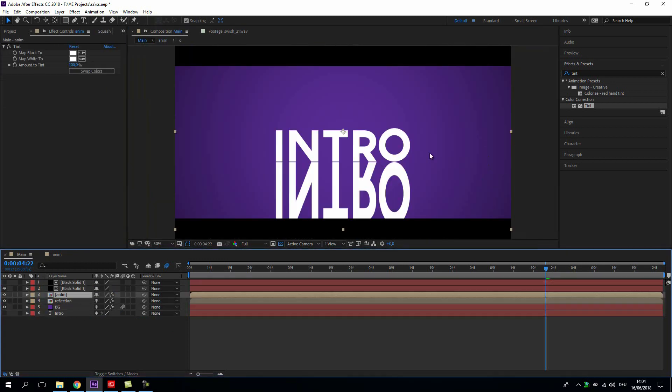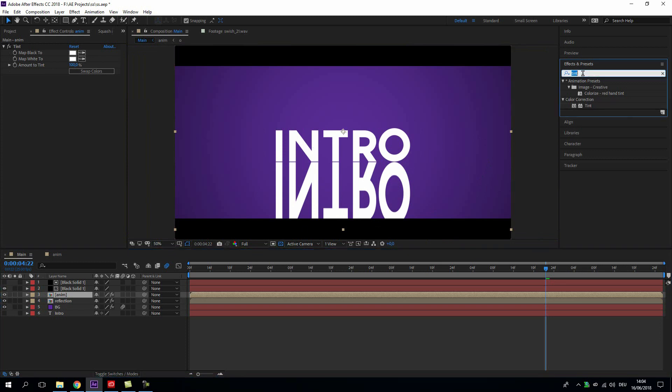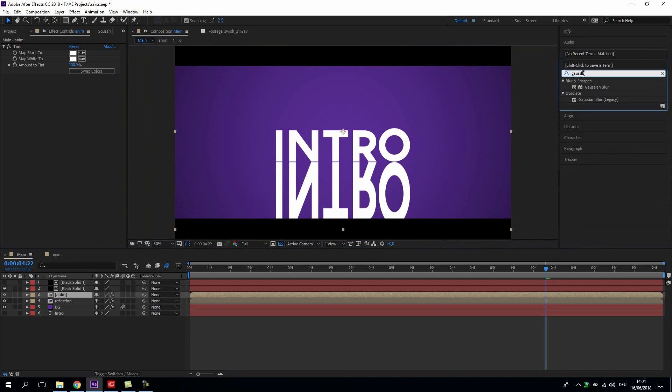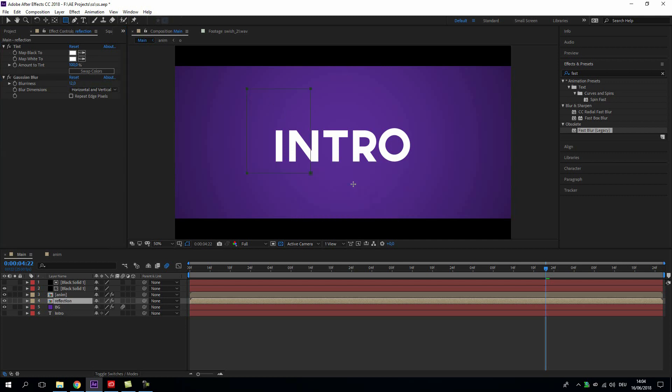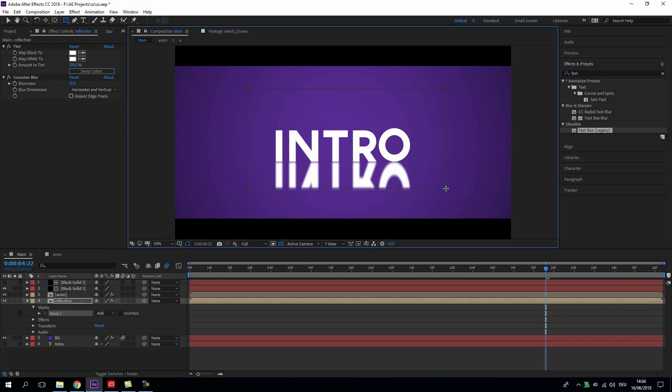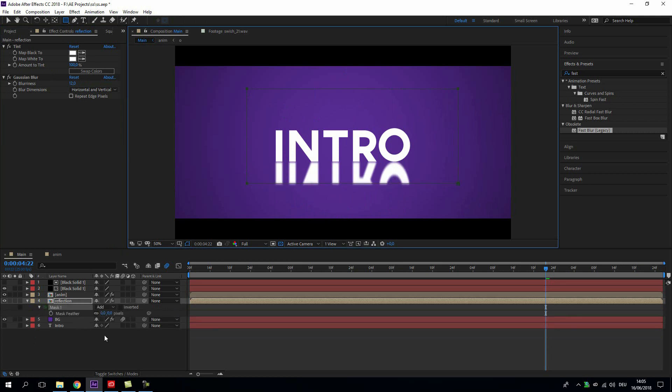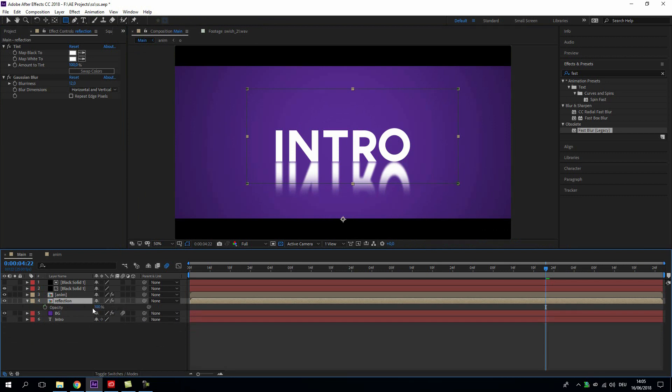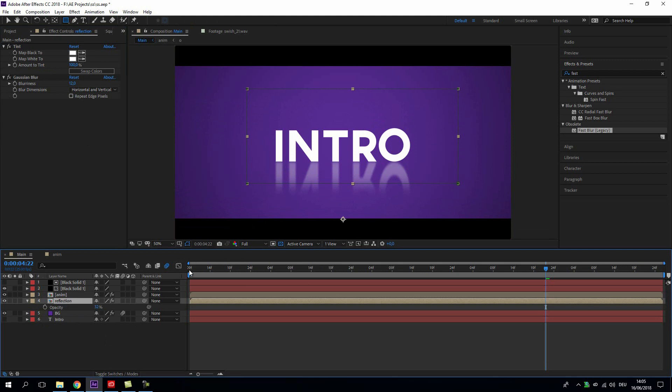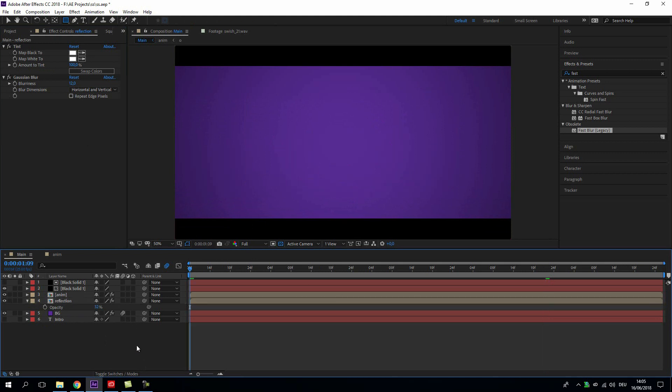Back in here we can already see what we want to do. Let's blur this with a Gaussian blur, so let's just blur this like maybe 12 pixels. Then we create a mask and feather this out and just go down with the transparency. As this reflection layer is made out of this animation layer, so here everything will react to each other.